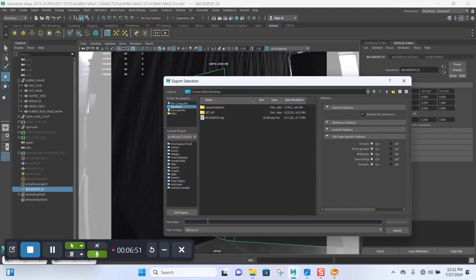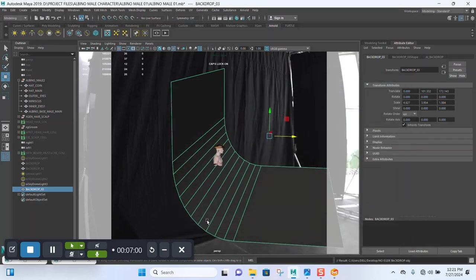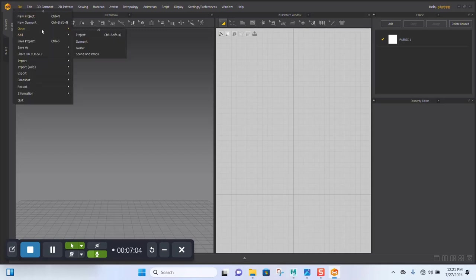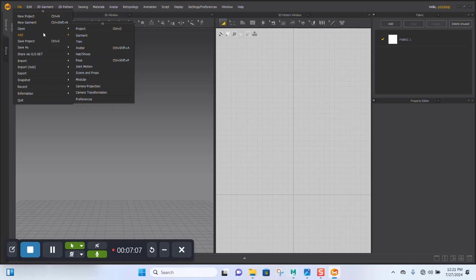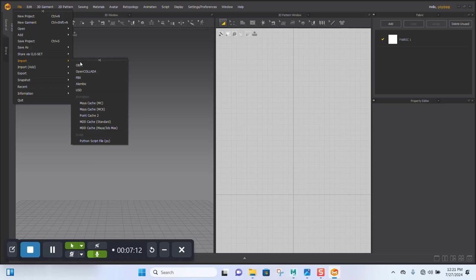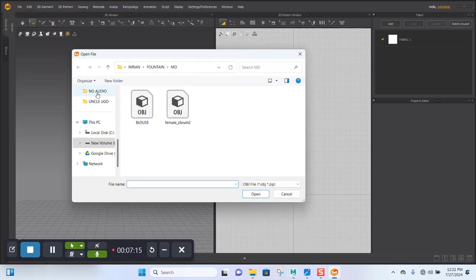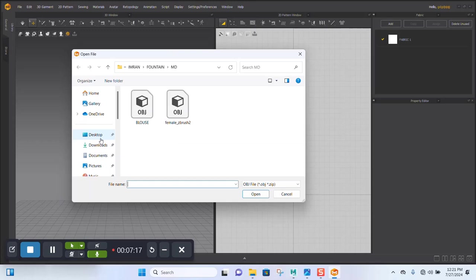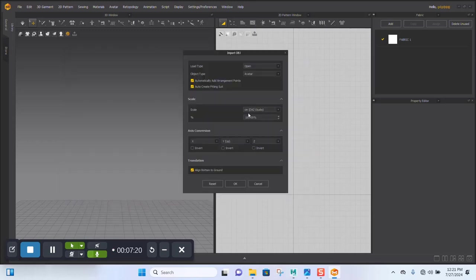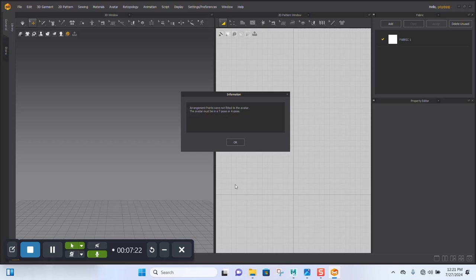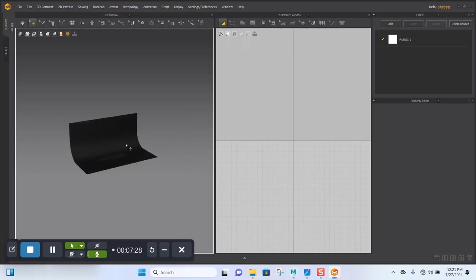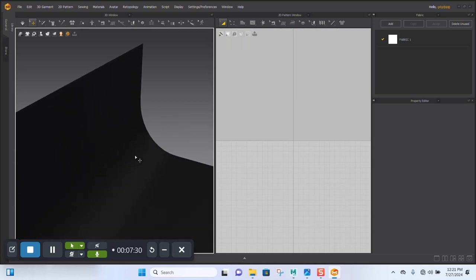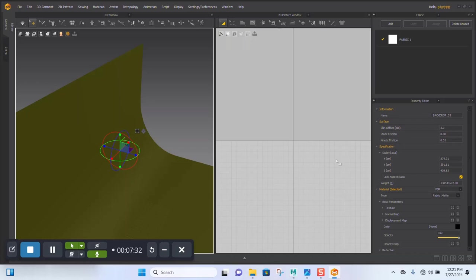Okay, so in Marvelous Designer, I'm going to import this. Import OBJ, go to the desktop. Let's get this in here, click okay. Change the color up a bit. Use more of a grayish. Translate, click okay. So let's just create a new sketch.